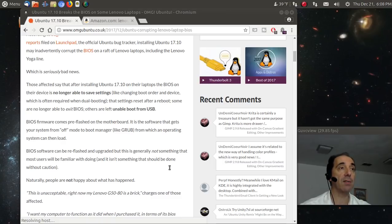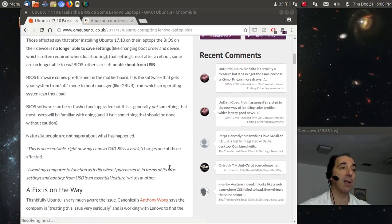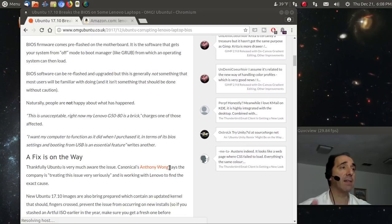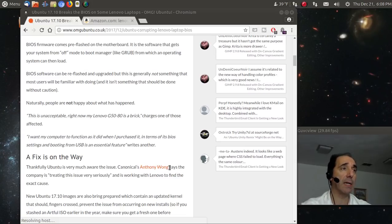Now again, this only affects Ubuntu as far as I know. I guess this happened to one person, and the Lenovo G50-80 is a brick.